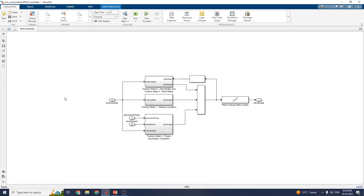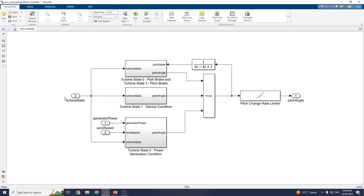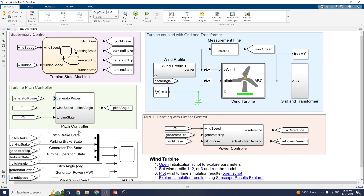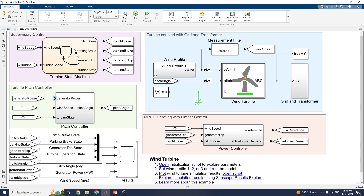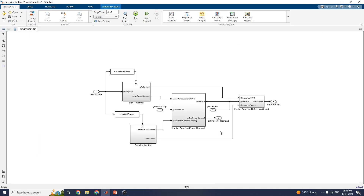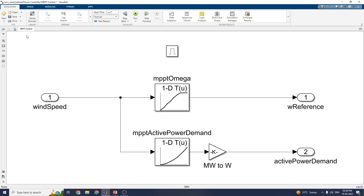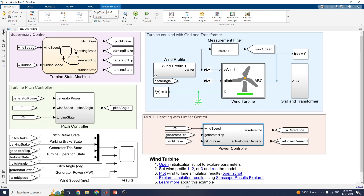There is a turbine pitch controller block. In this block you can see four different conditions: park brake, pitch brake, startup, and power generation conditions. These are all the things available in this subsystem. The output scopes include pitch brake state, parking brake state, generator trip state, turbine operator state, pitch angle, generator power, and wind speed. There are also subsystems called MPPT directing with limited controller, where you can see the limiter function, power demand, and MPPT control. The MPPT control subsystem is there to find the maximum power point tracking.